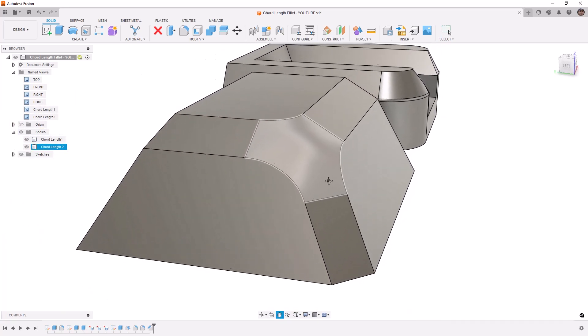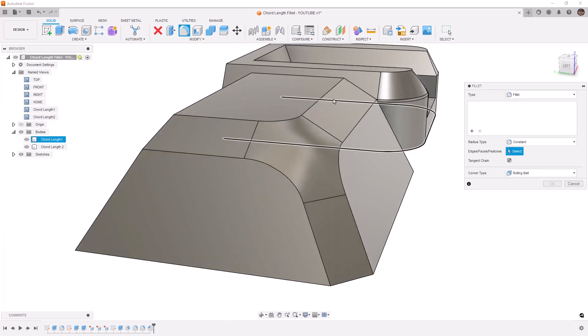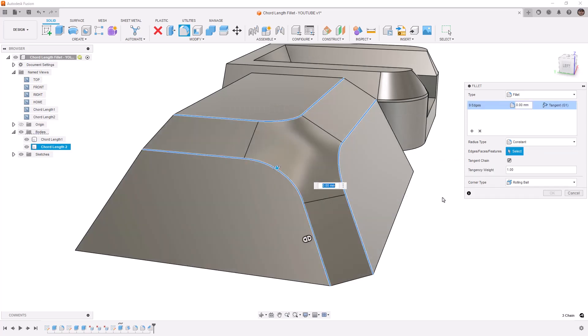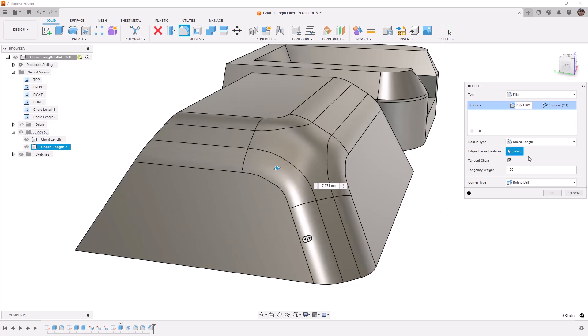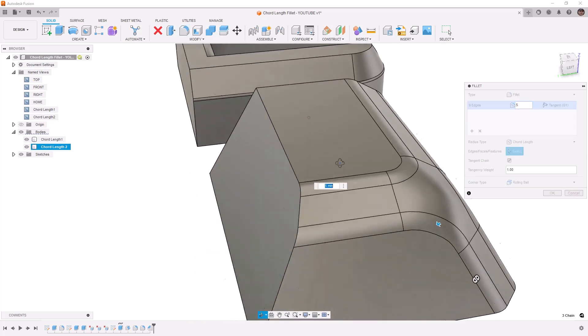So if I use my fillet tool and I use a constant radius and select the upper and these two edges here, and we just use a value of five millimeters, you can see that it's narrower in the middle. If we change this to chord length, what we're doing now is we're defining the width of that. You'll notice that the value changed to seven millimeters. We're going to go down to five, and that gives me a nice consistent width.